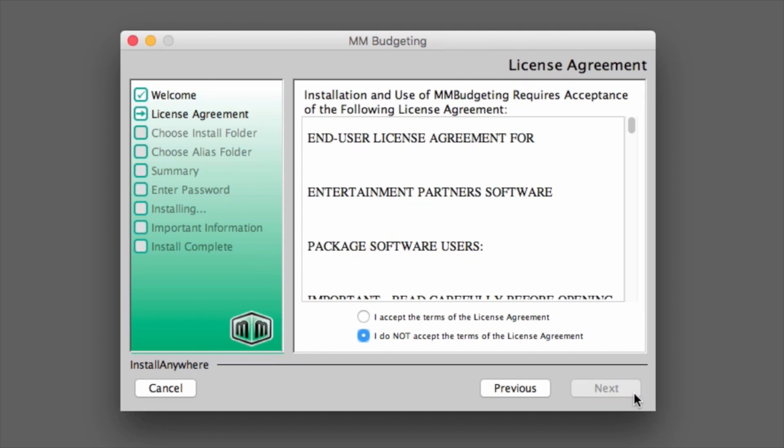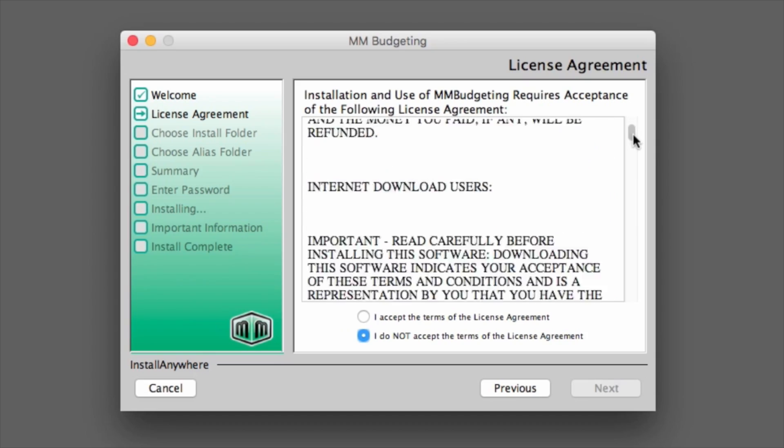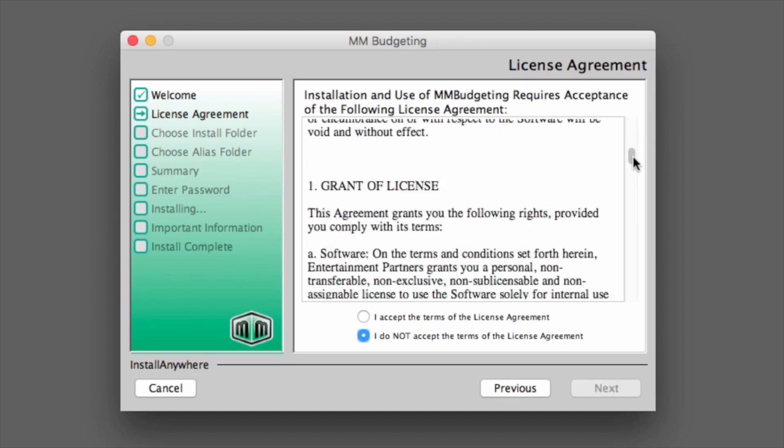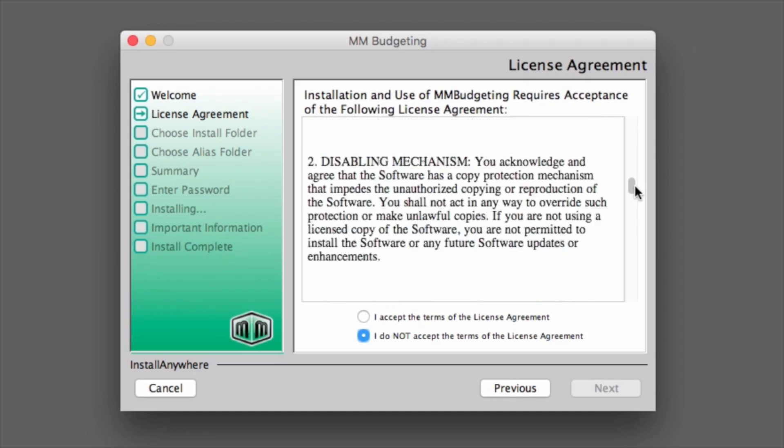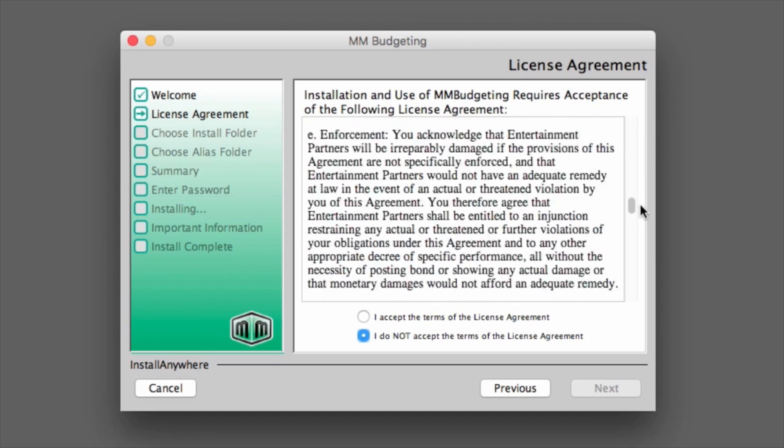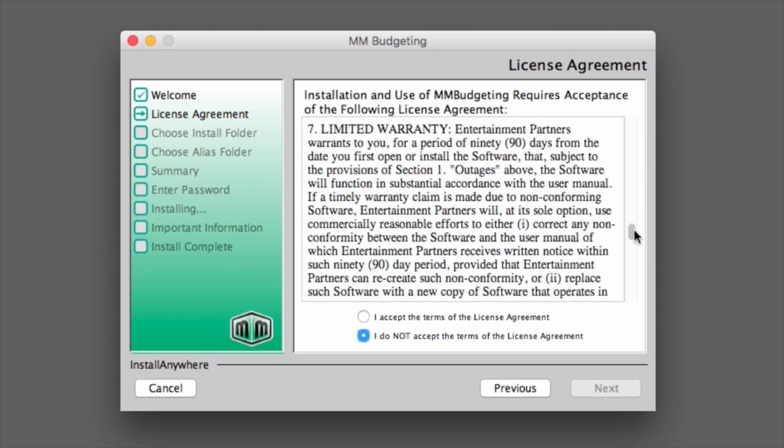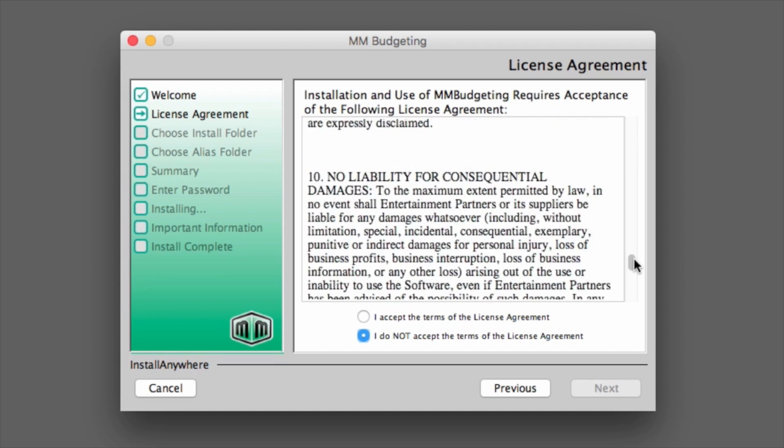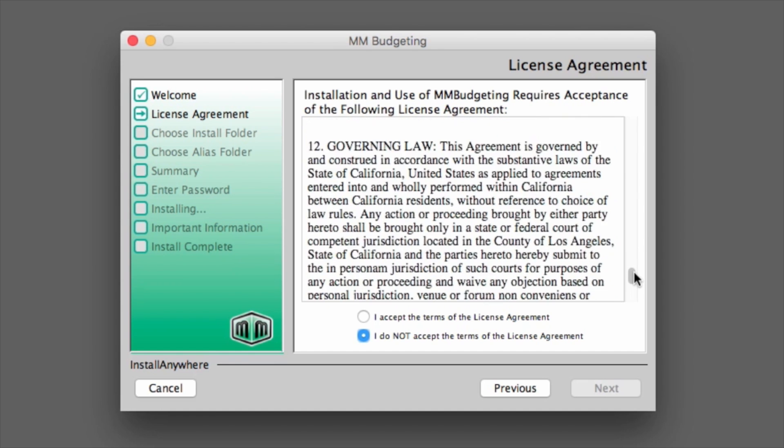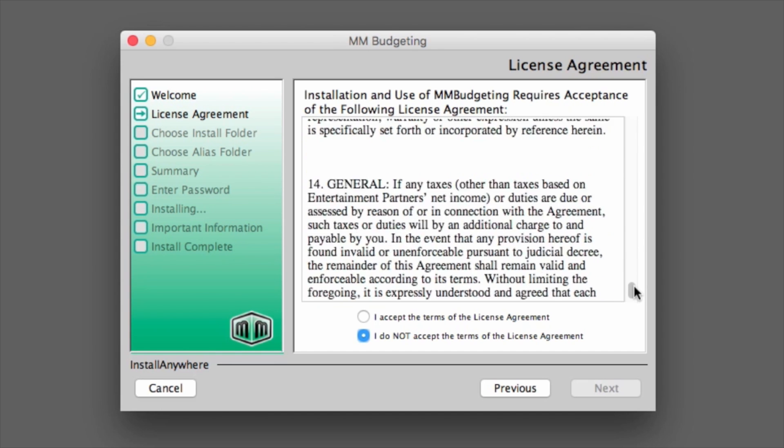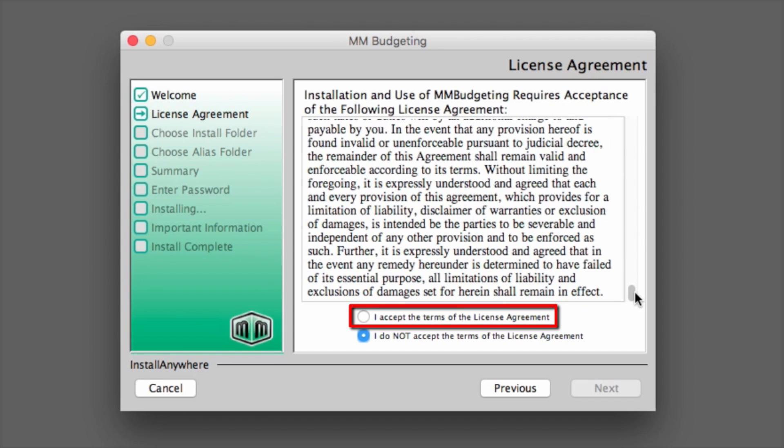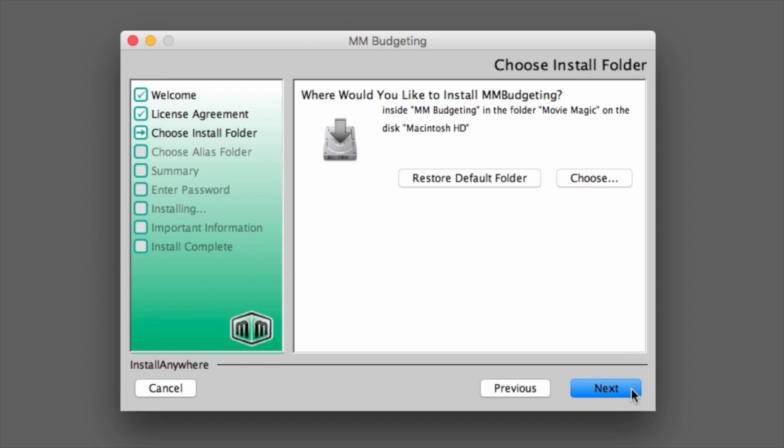The license agreement page will appear in a text box in the middle of the installer screen. Scroll down to read the license agreement. Next to, I accept the terms of the license agreement, click the radio button. Then click Next.